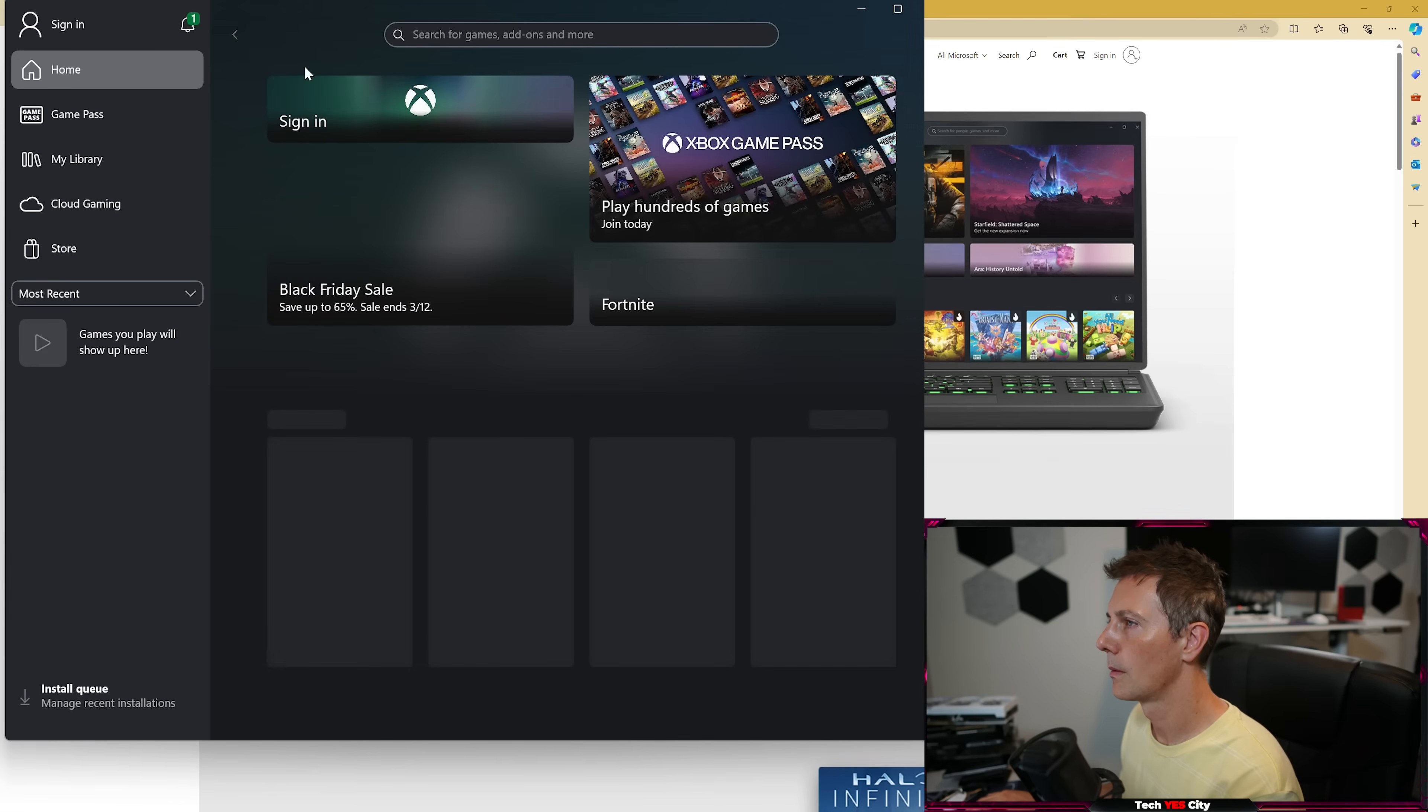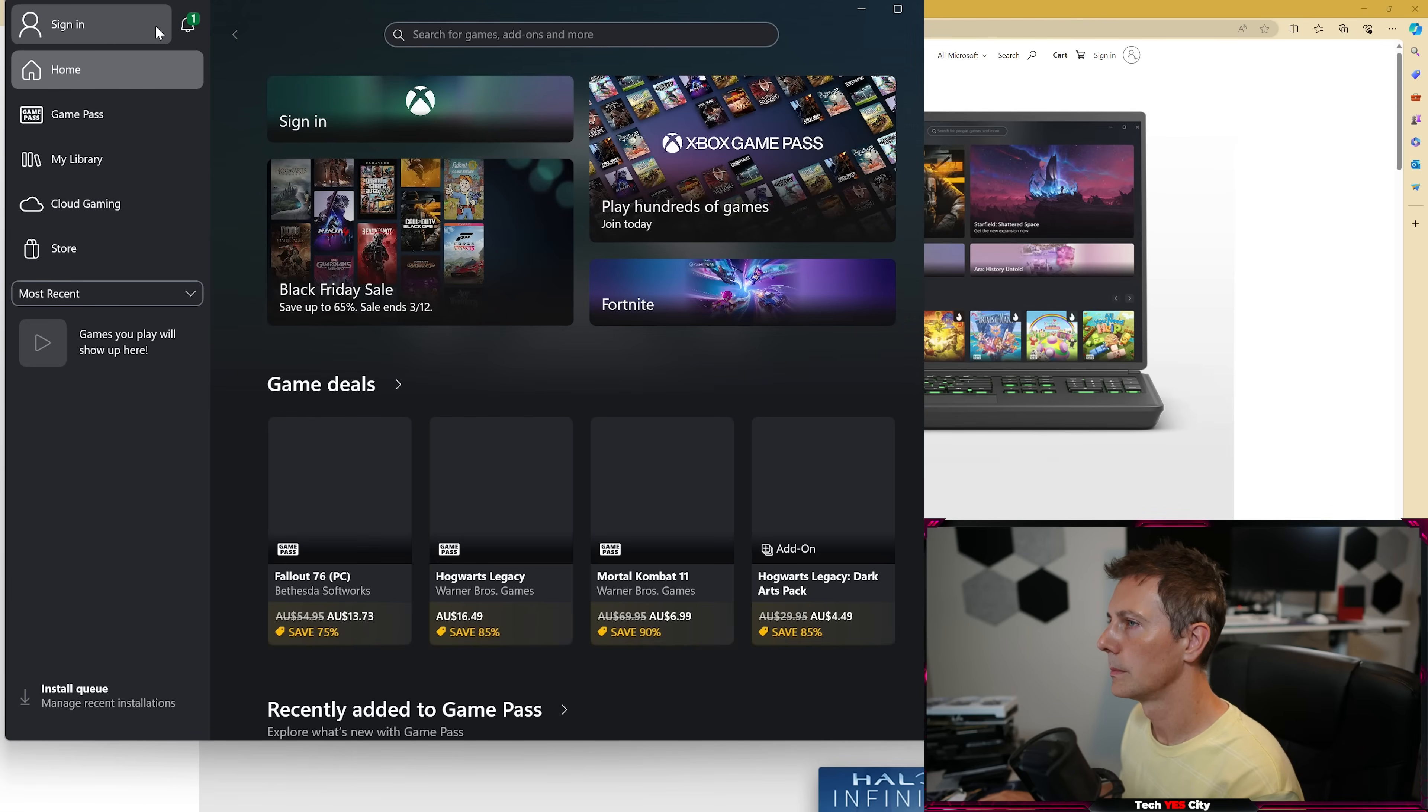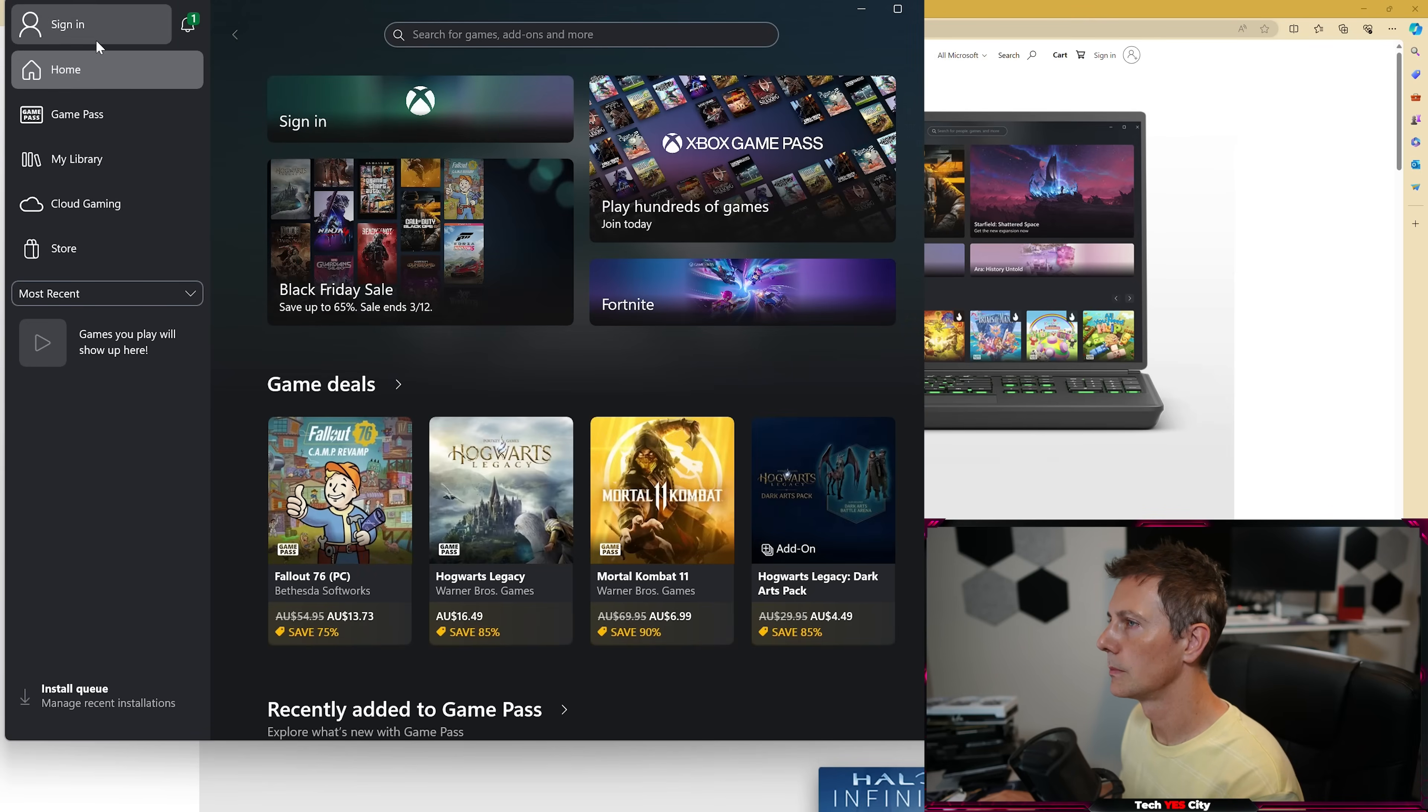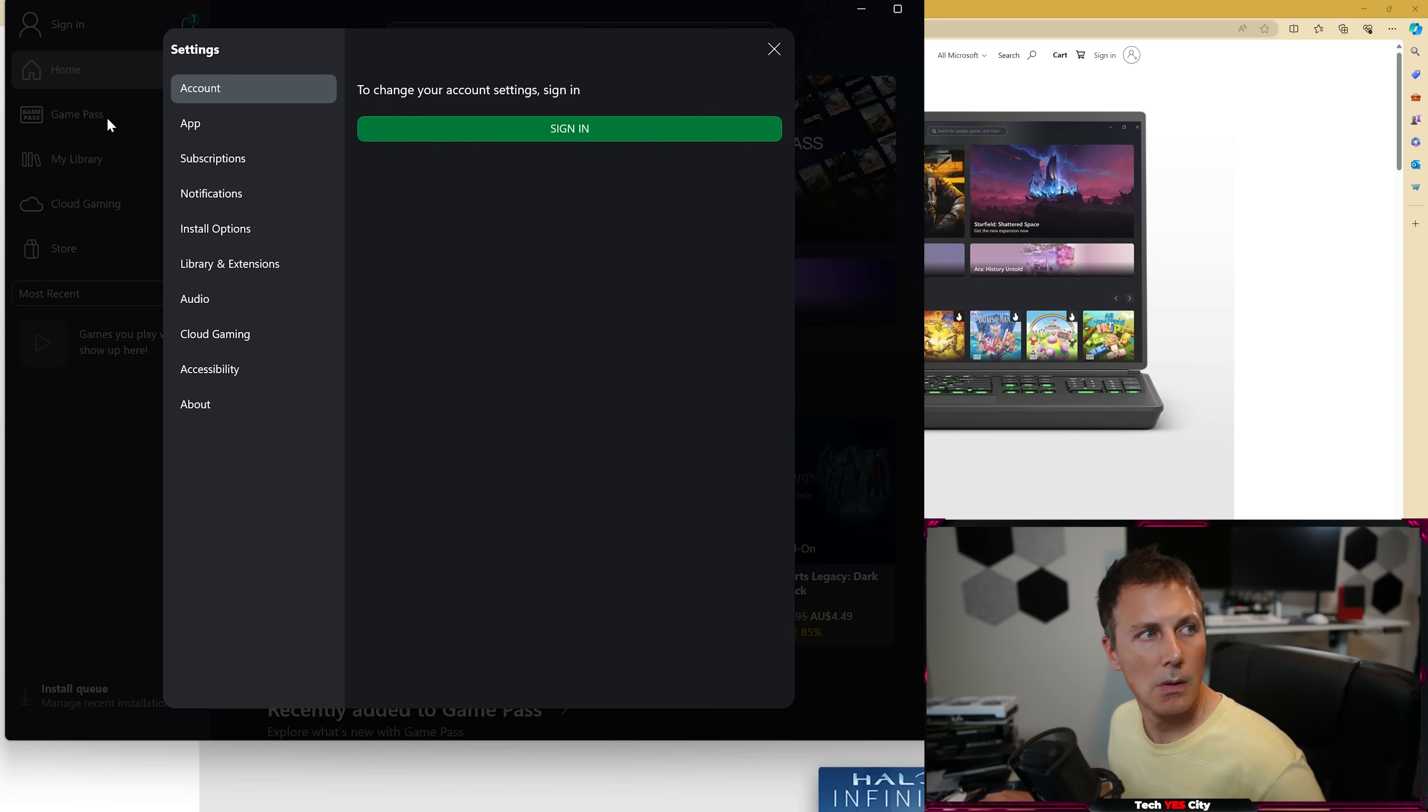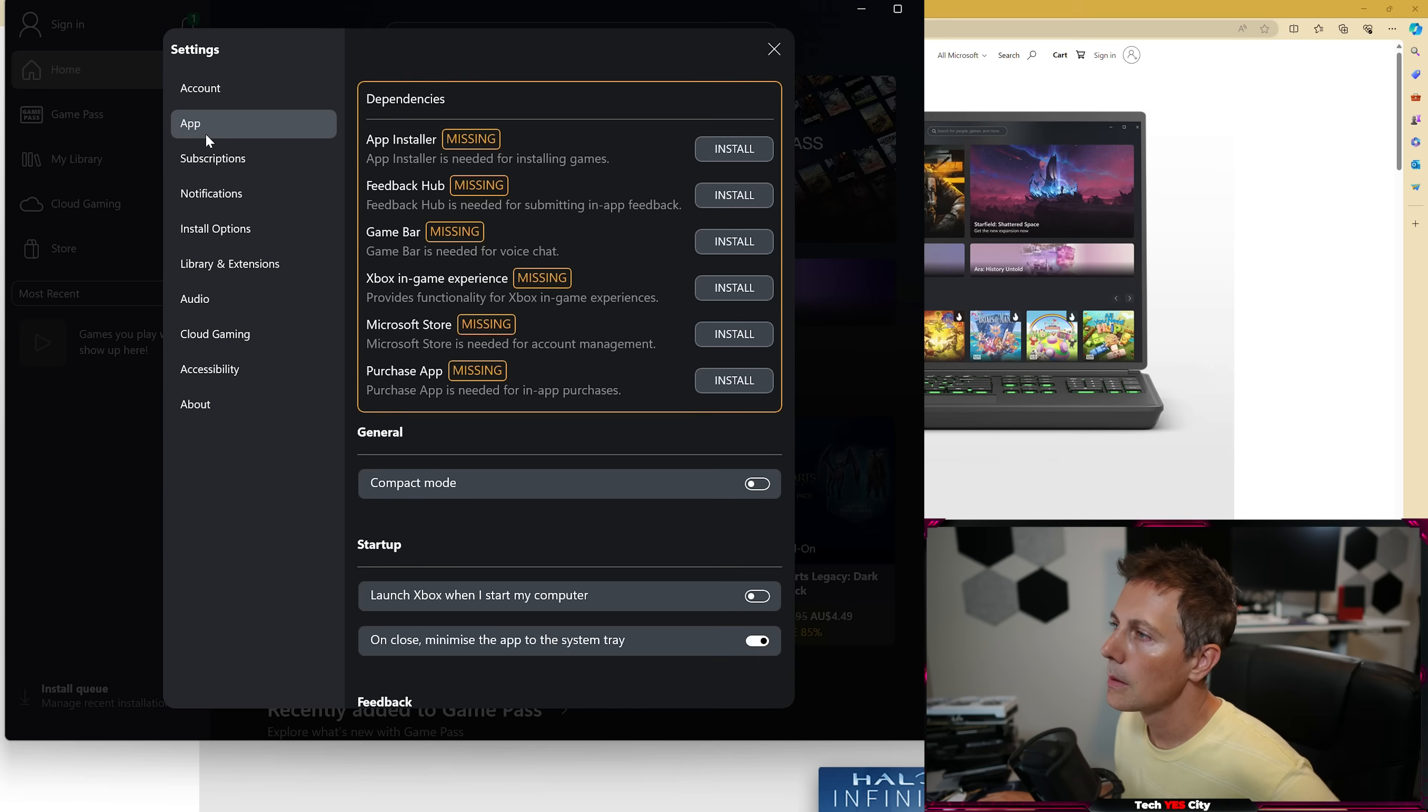And so then you browse the app, you go to the top left hand corner, you then go to settings, and then you have a tab in there that then has all the options to install things that you need. And Microsoft Store is one of those.